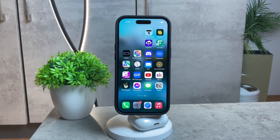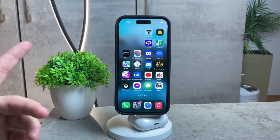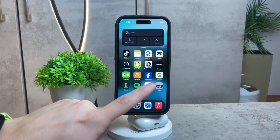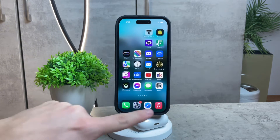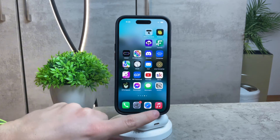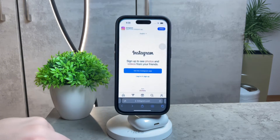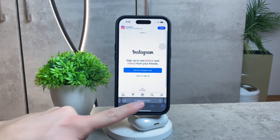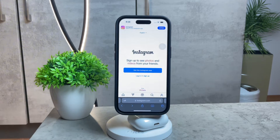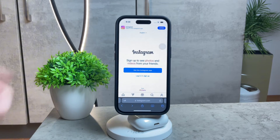First, you need to fire up your internet web browser. You don't use the Instagram app — you use Safari or Google Chrome, or basically anything like that. Just navigate to Instagram.com — nothing besides that — and you get to this page.